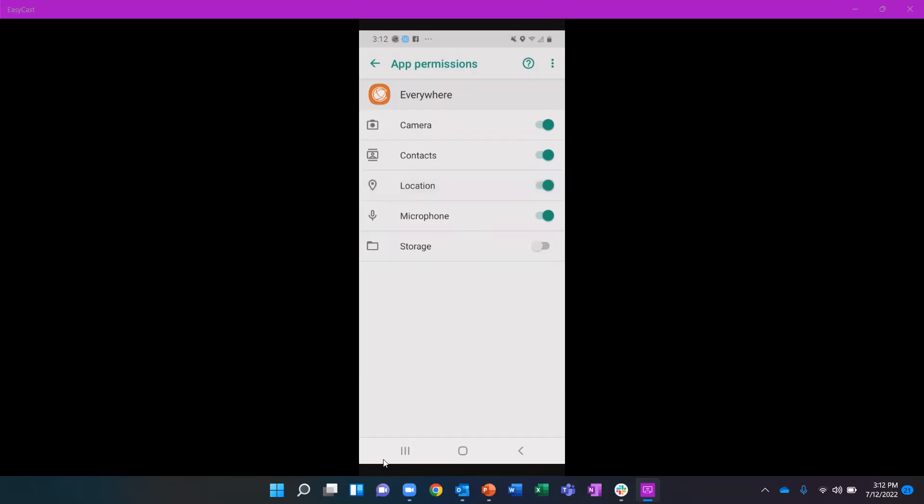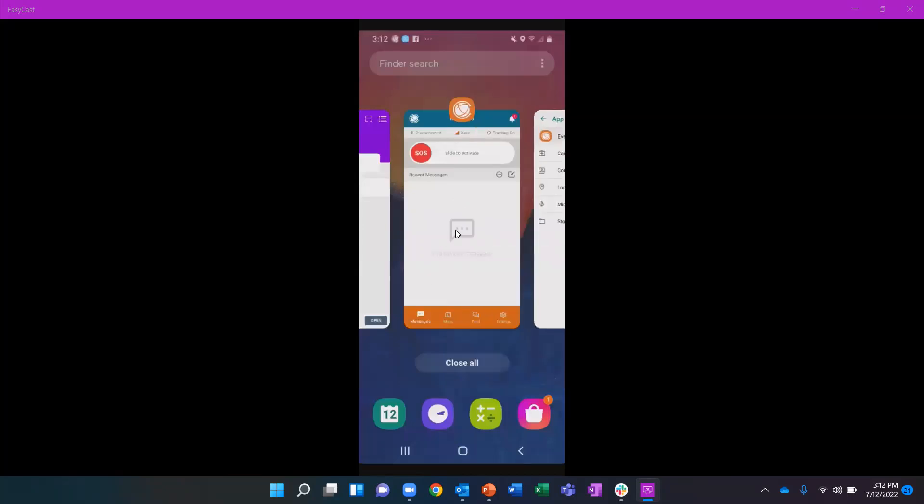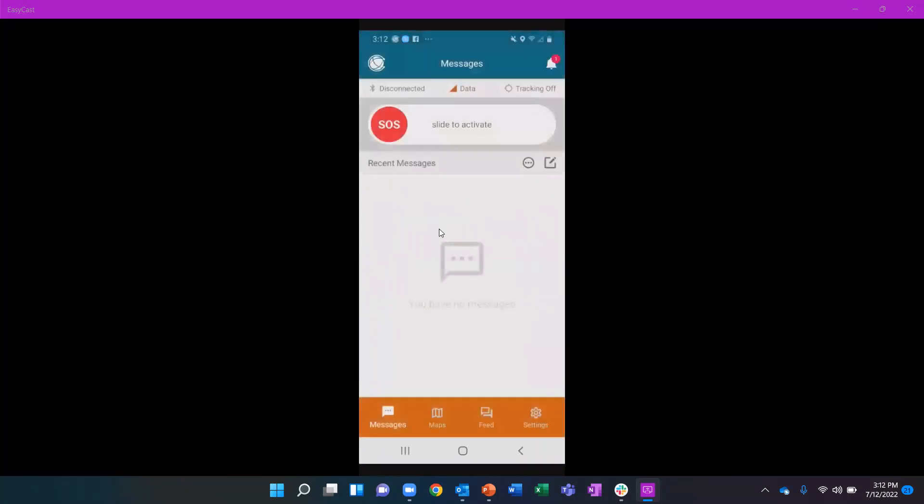Once this is enabled, you can return to the Everywhere app. And within the Everywhere app, you will have a toggle for device tracking as well.